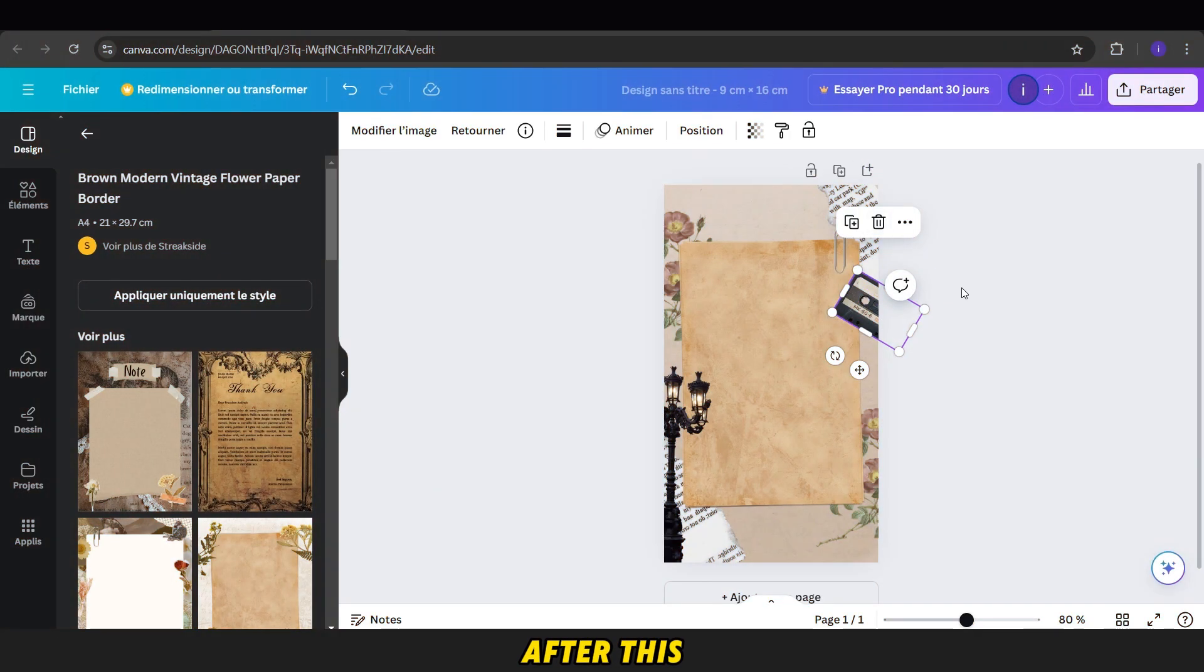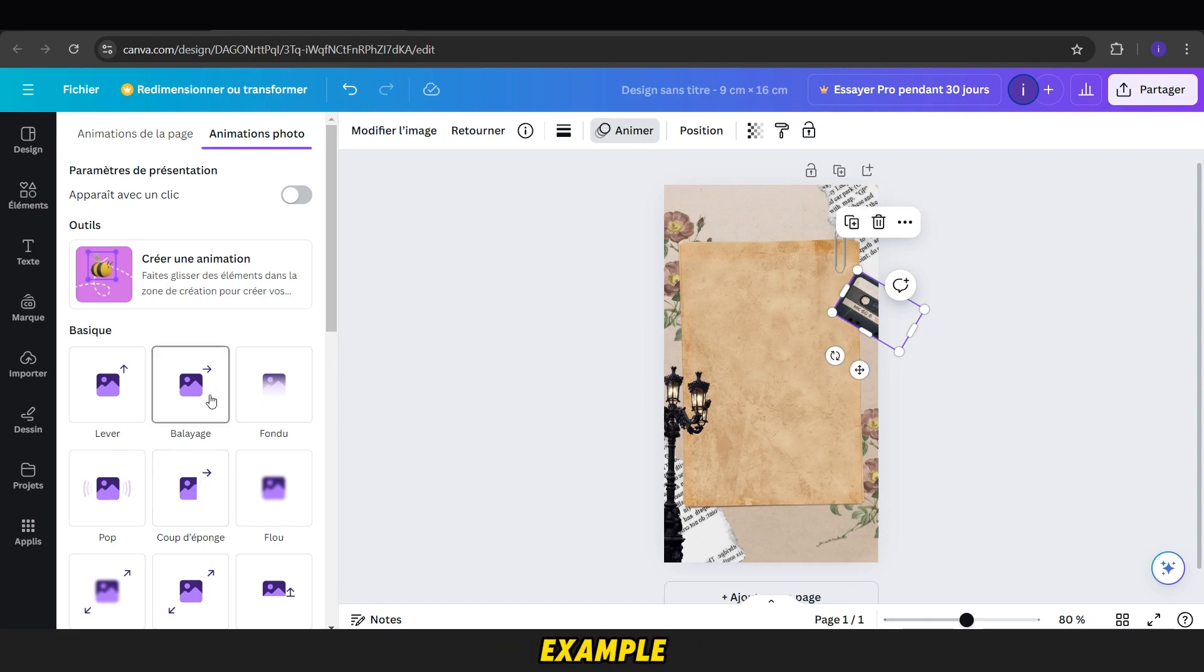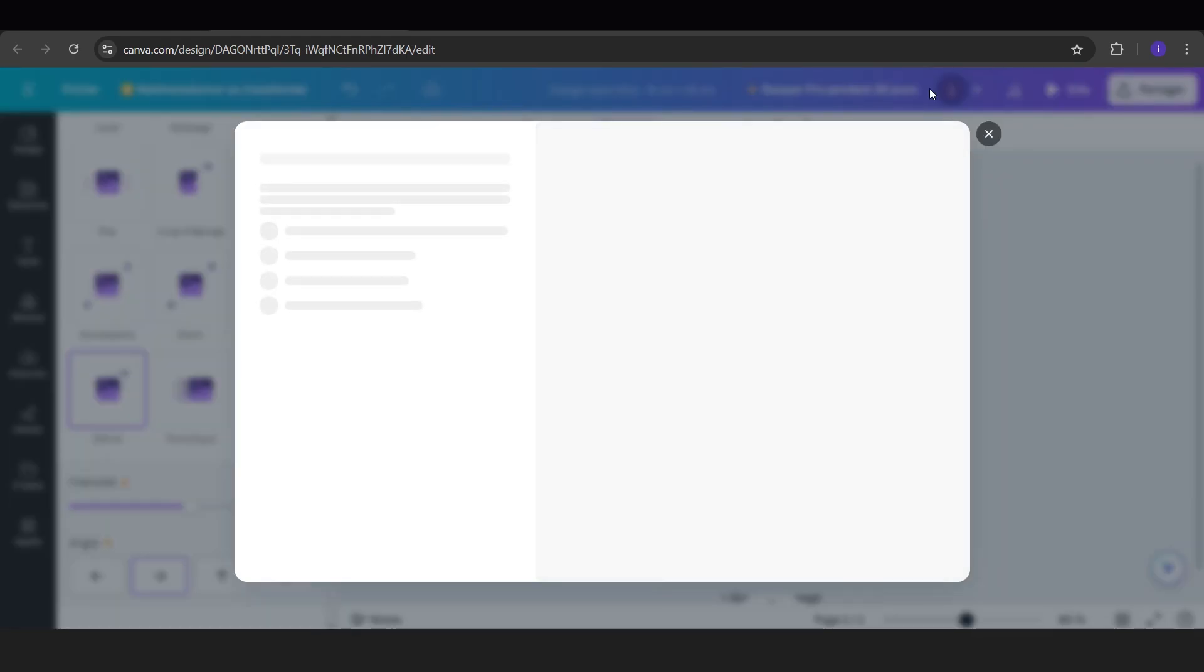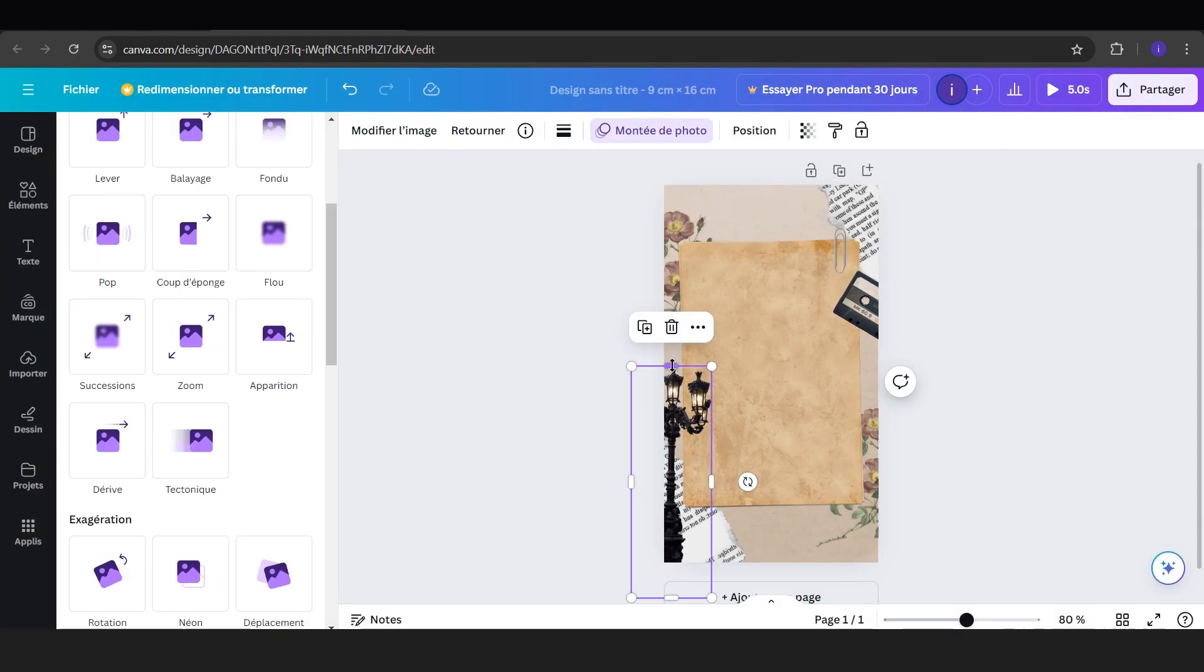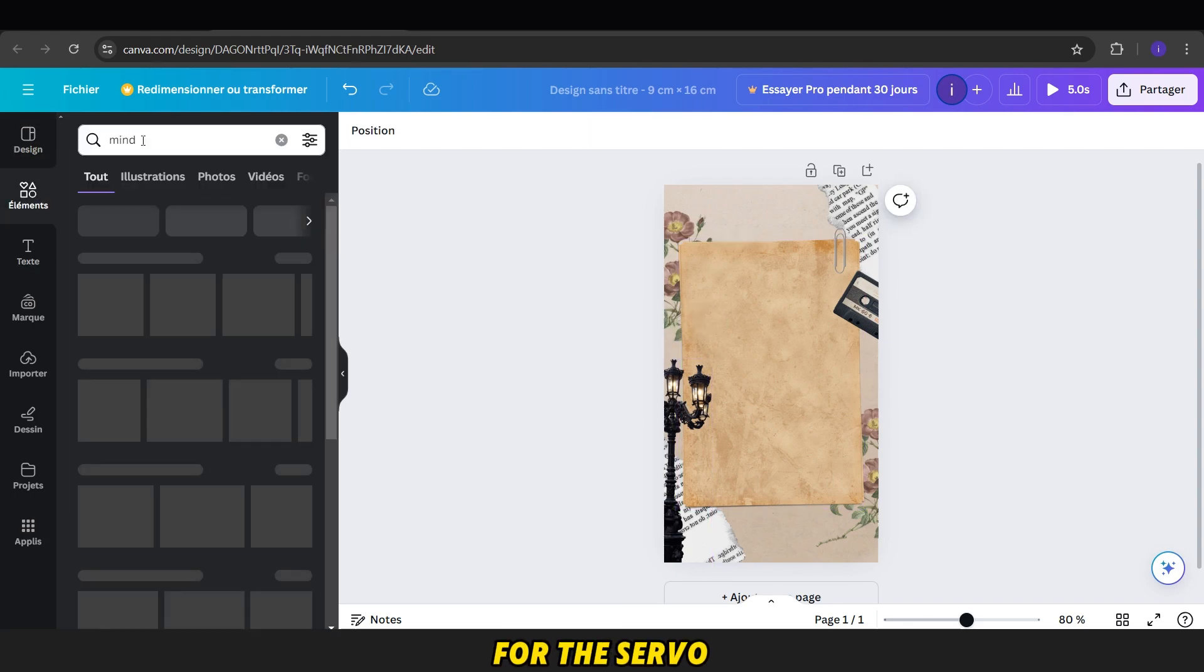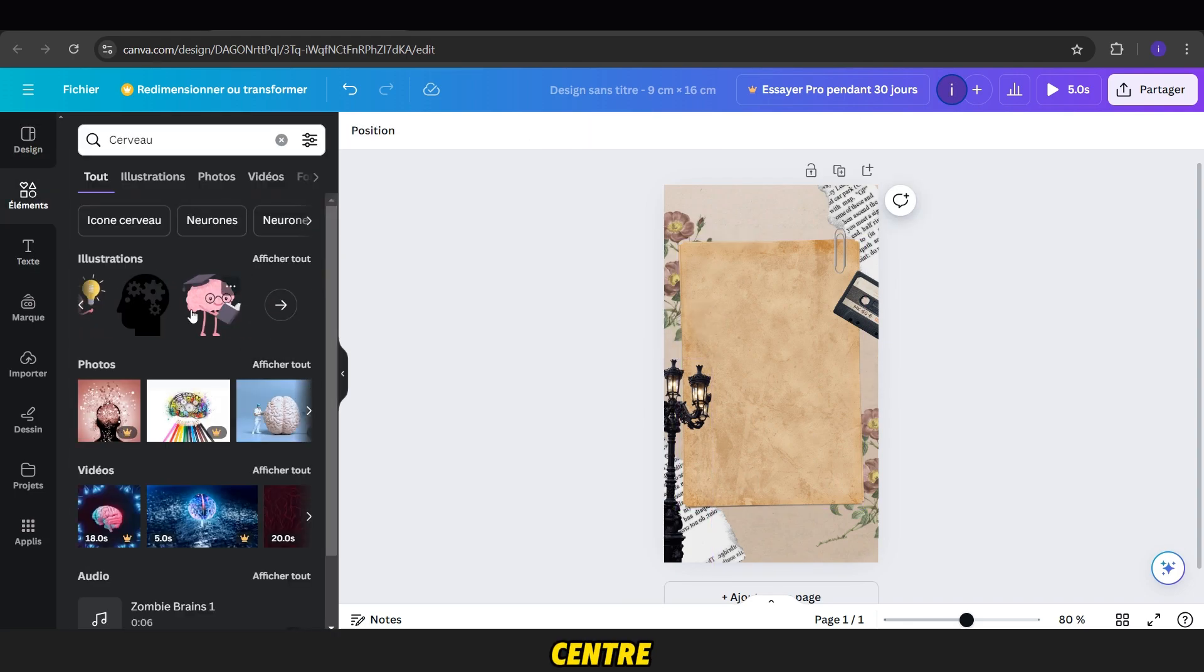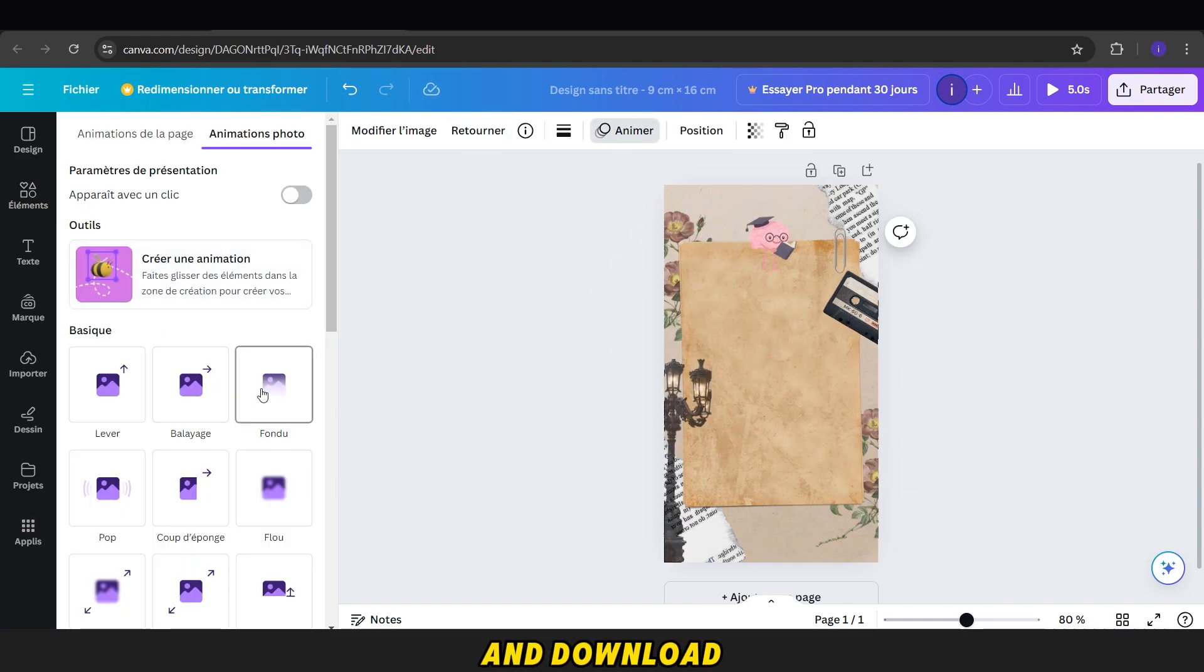After this, we choose each sticker and add a simple animation. You can add the flow animation or drift, for example. Next, we search for the Servo sticker and add it to the background at the top center. We then apply an animation to it, just like the others, and download the video.